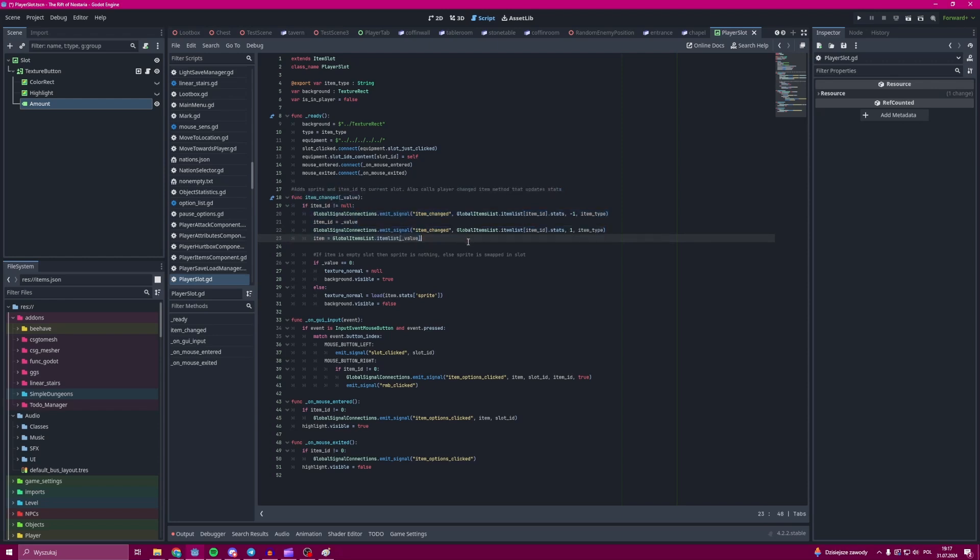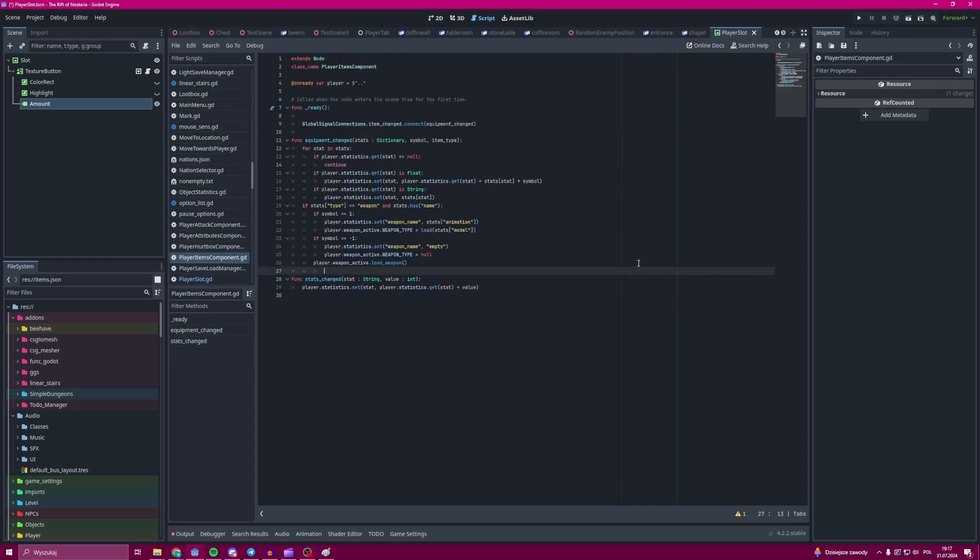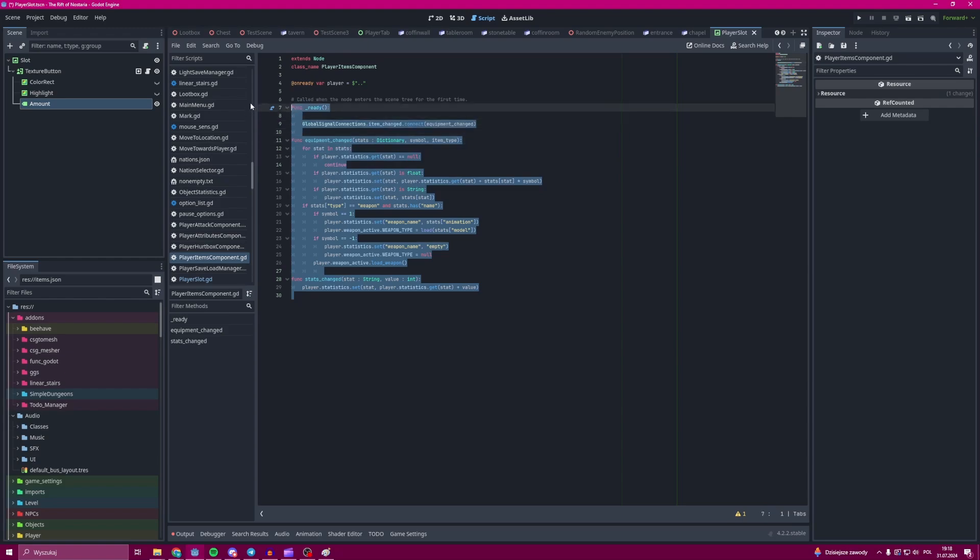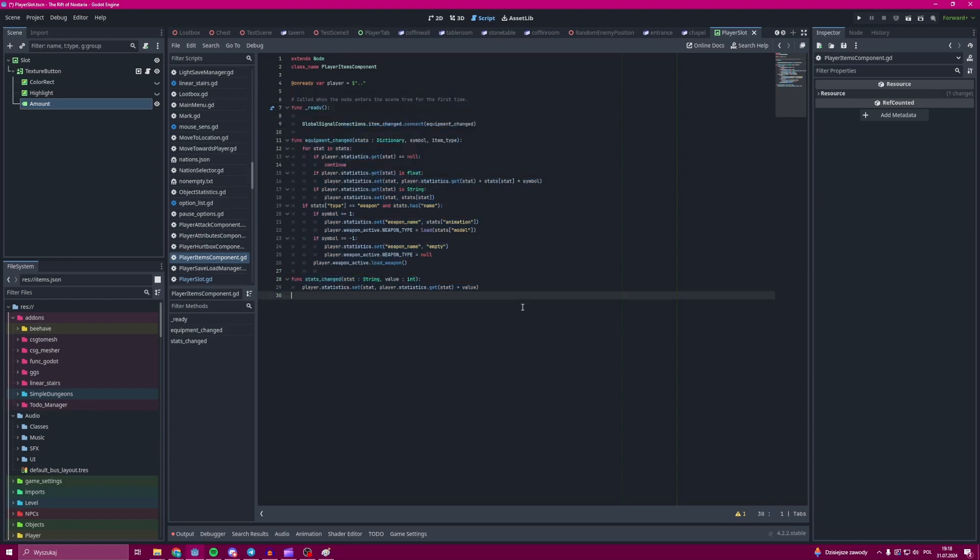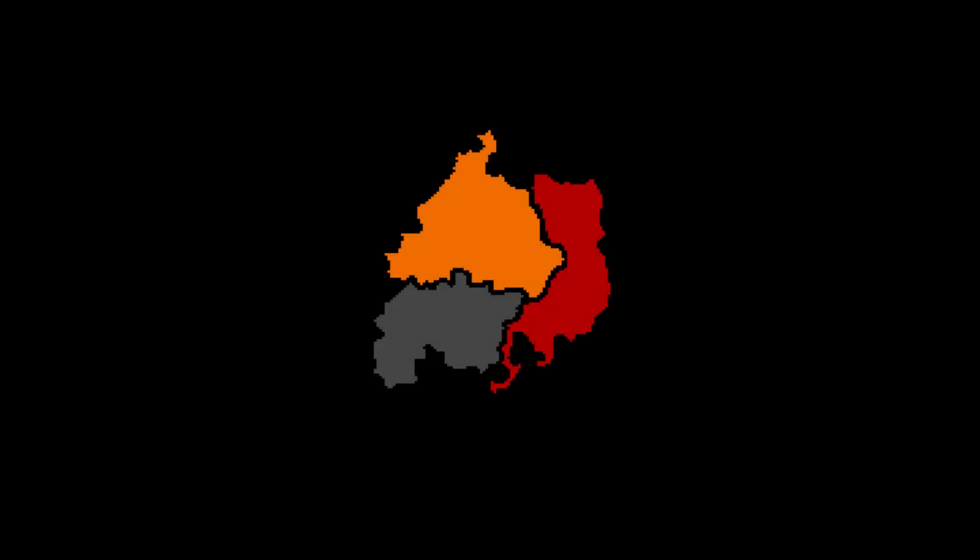And that's basically it. I hope you have a better understanding of inventory systems now and that you will be able to implement something like this in your game. And I will be seeing you next time, nerds.